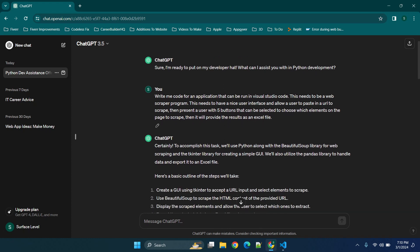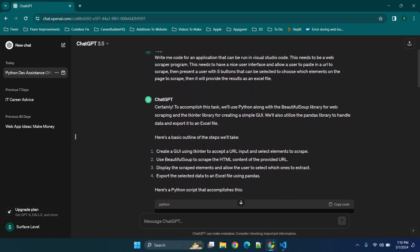So now you'll see my prompt. I said write me code for an application that can be run in Visual Studio code. Now the next part I'm gonna make sure that I preface by saying make sure that you are not scraping websites that are prohibiting the use of web scraping tools. So basically make sure that you're following any and all applicable laws, rules, regulations, guidelines, etc. when making applications like this and that you have permission.